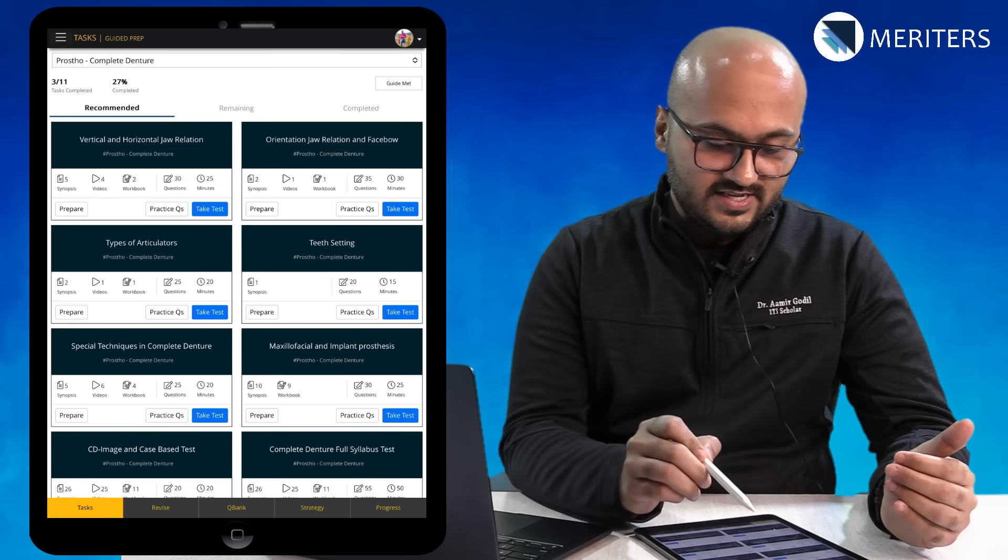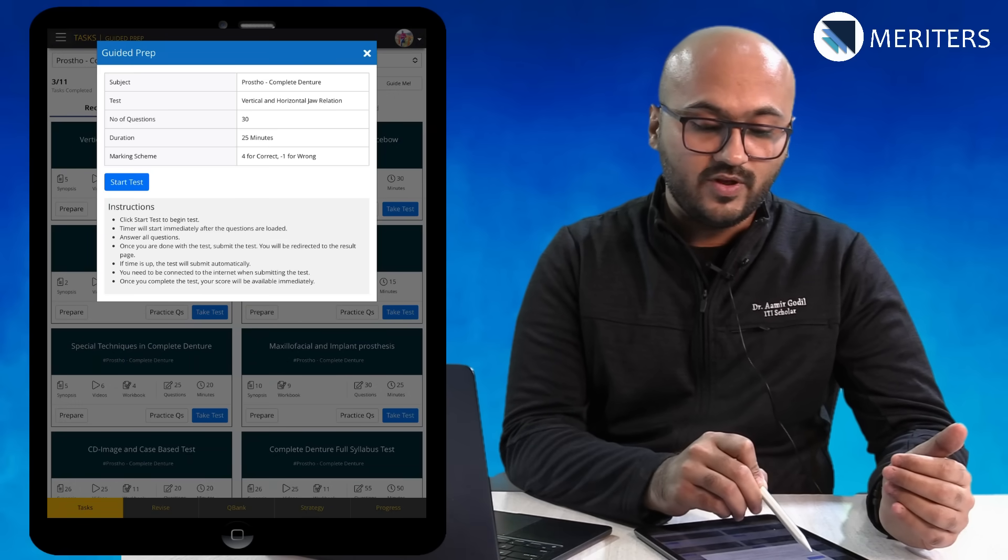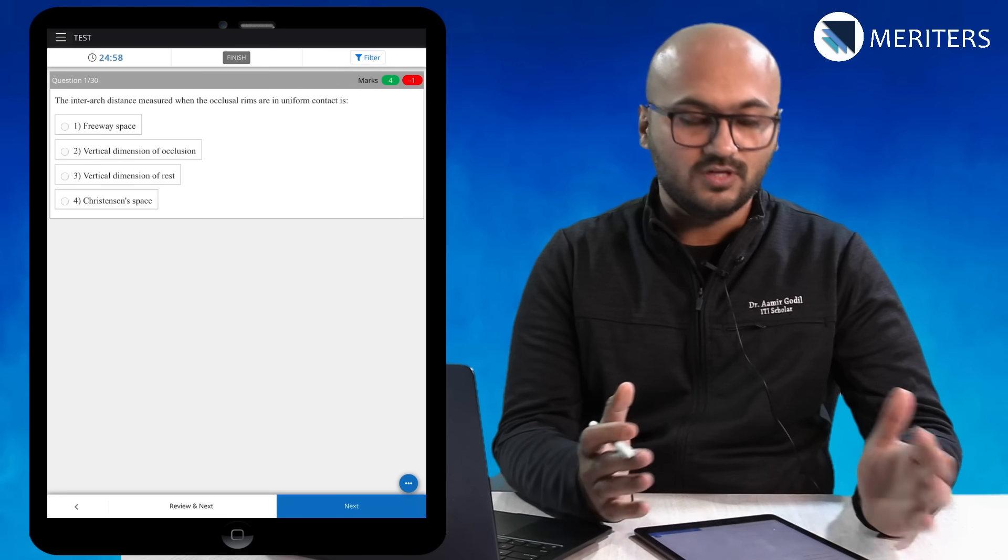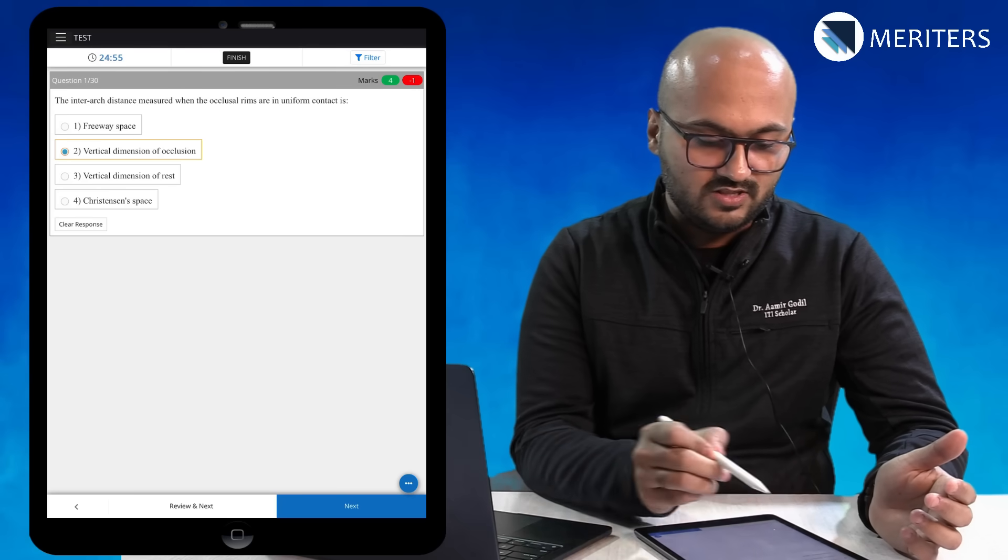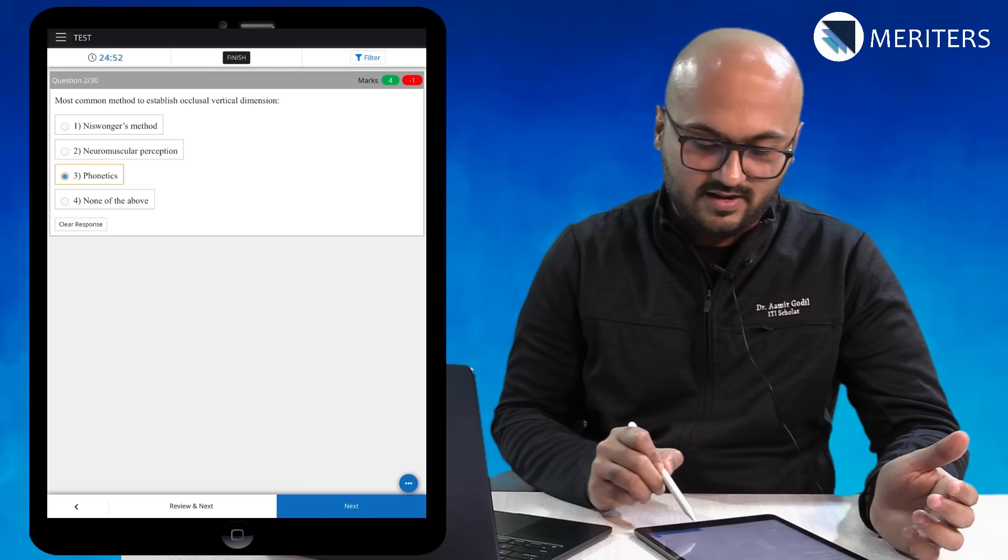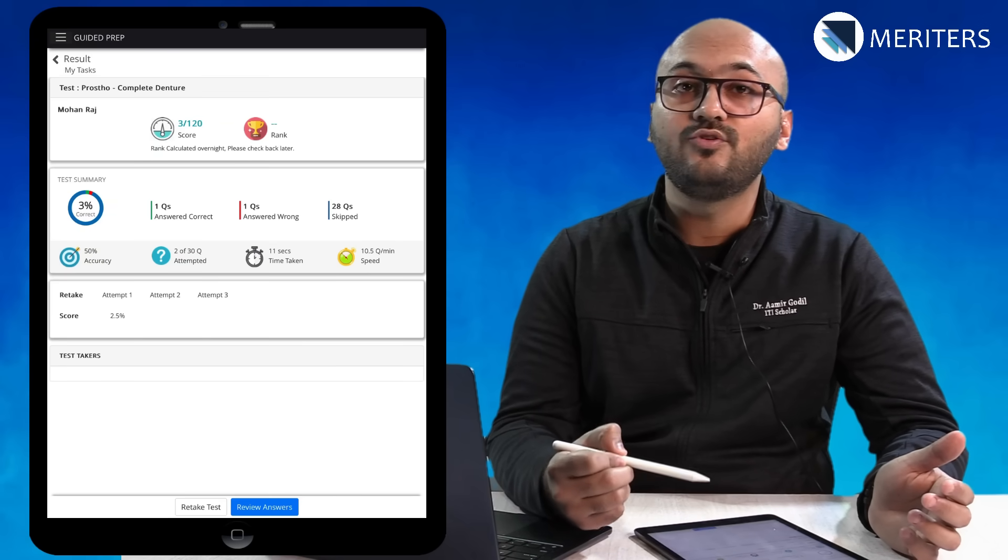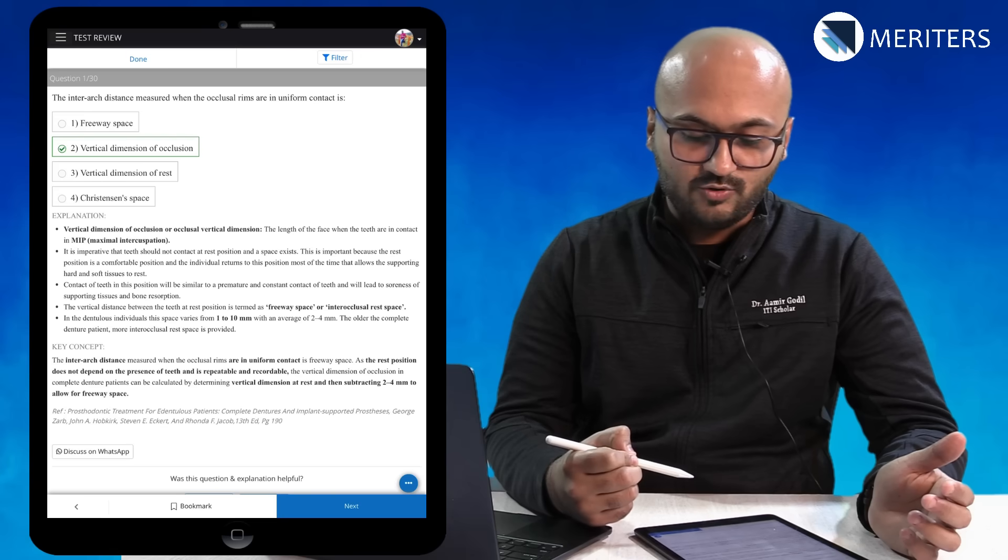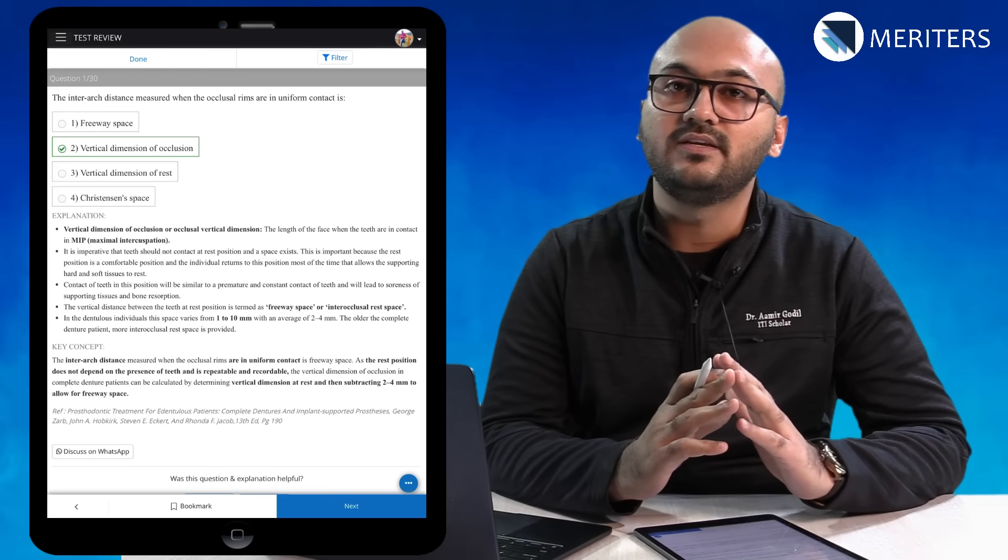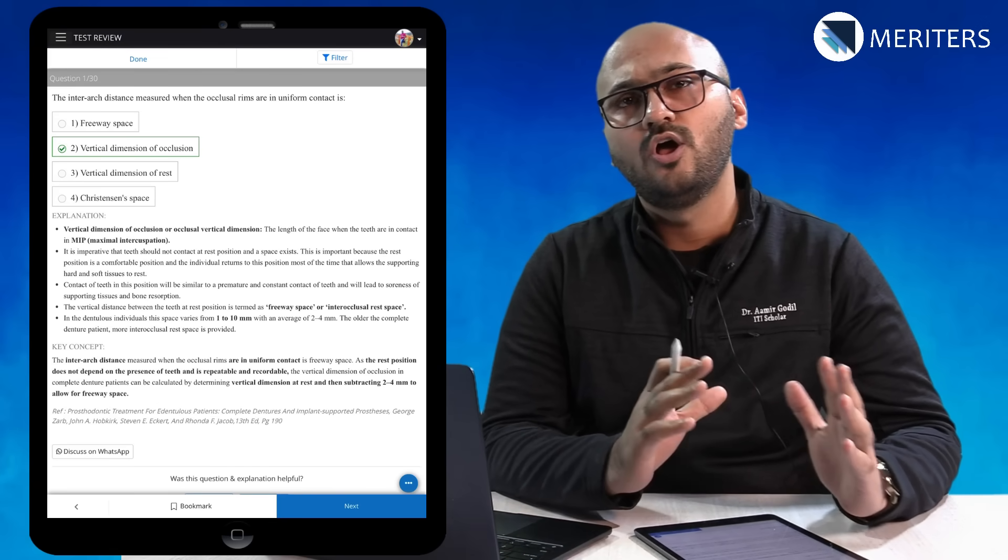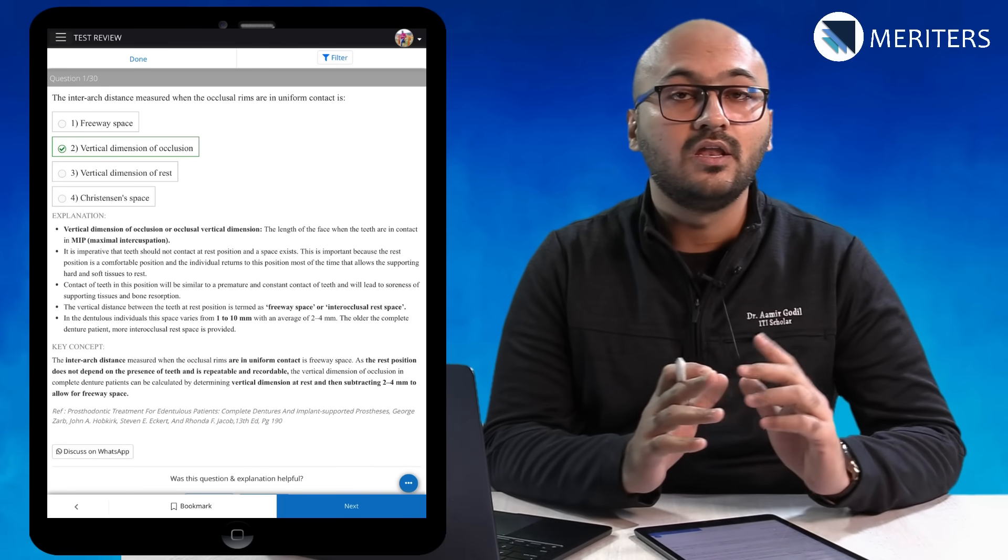When you start a test you have the questions. Pick the answer and then next, and then you finish the test and review all your answers together. When you press review answers you will get the explanation which is the detailed description of the correct answer or the topic or related information that you might need.